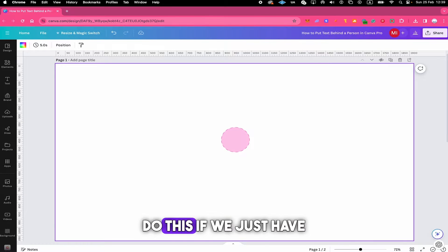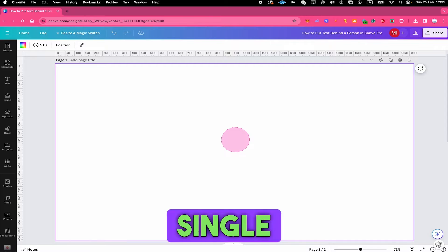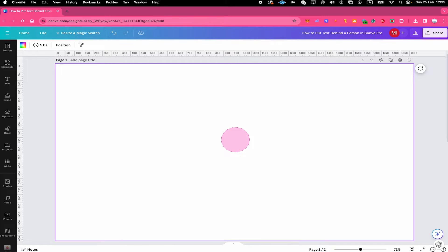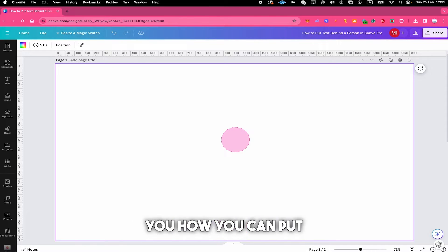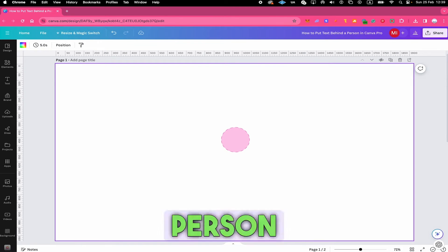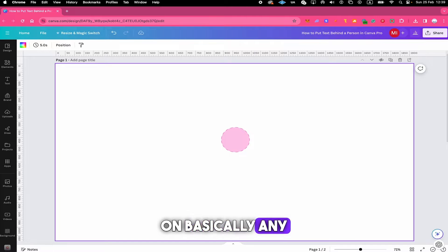First I'm going to show you how we can do this if we just have a single color background, and then after that I'm also going to show you how you can put text behind a person on basically any photo.